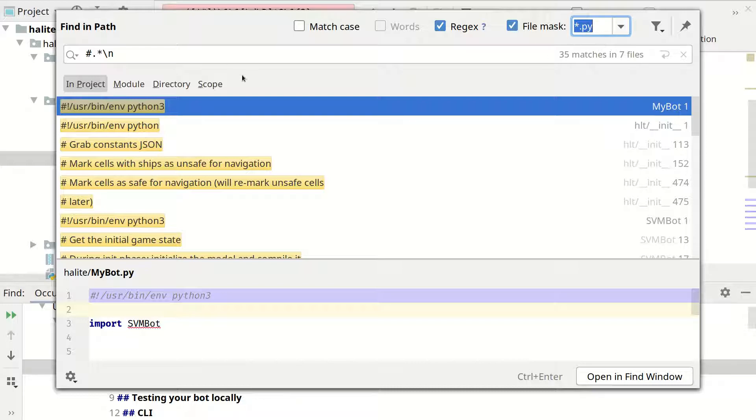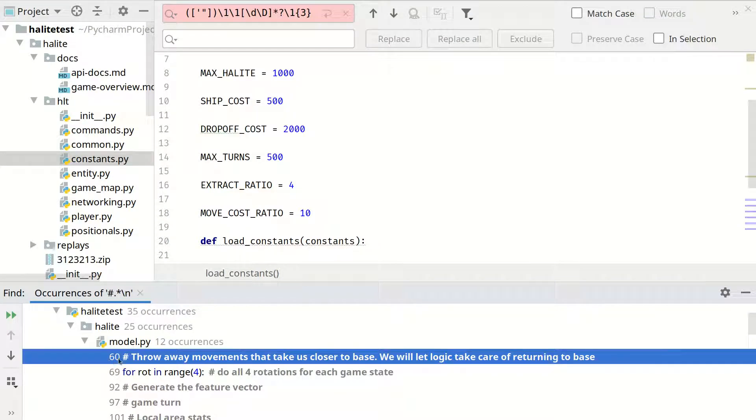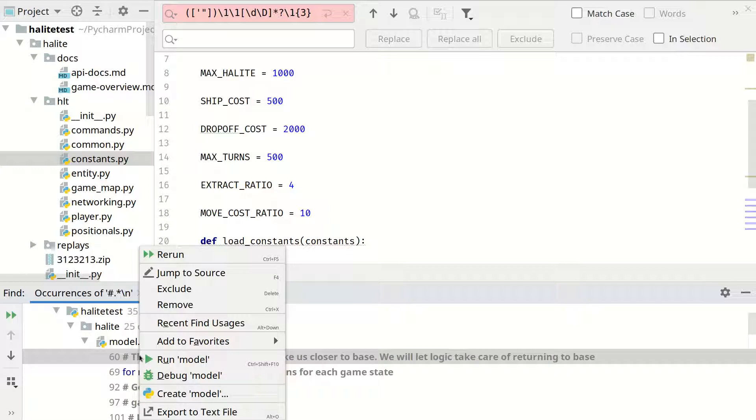Finally you can extract all the results in a text file. This can be done by clicking on open find window. Then you can see all the results in the bottom. Finally you can right click on them and export them to text file.